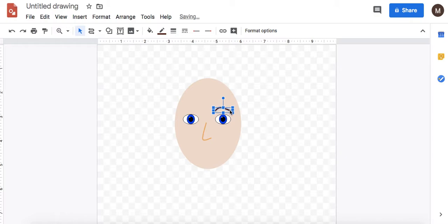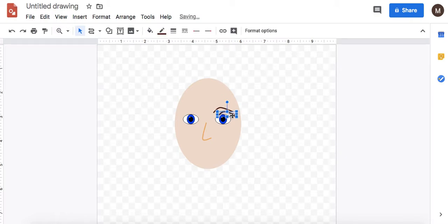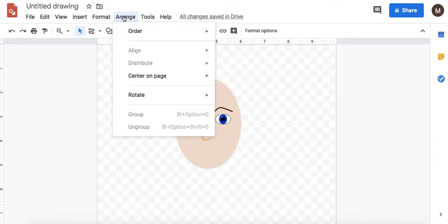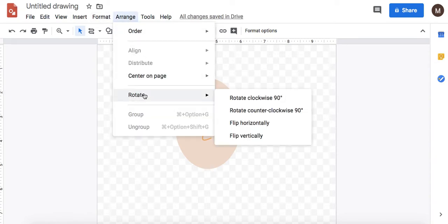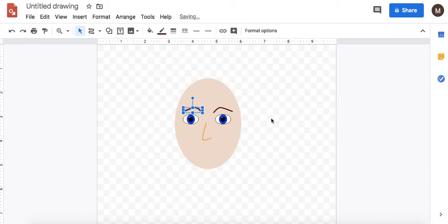Control C, control V. Now what I can do is create a mirror image by going into arrange, rotate, flip horizontally.